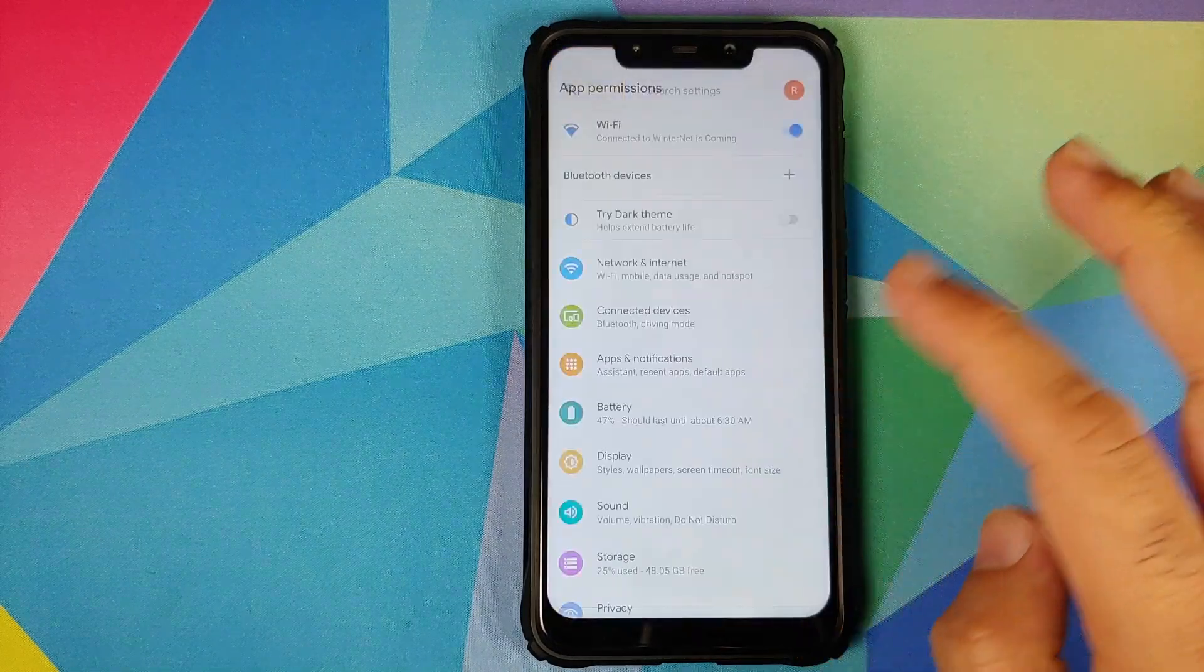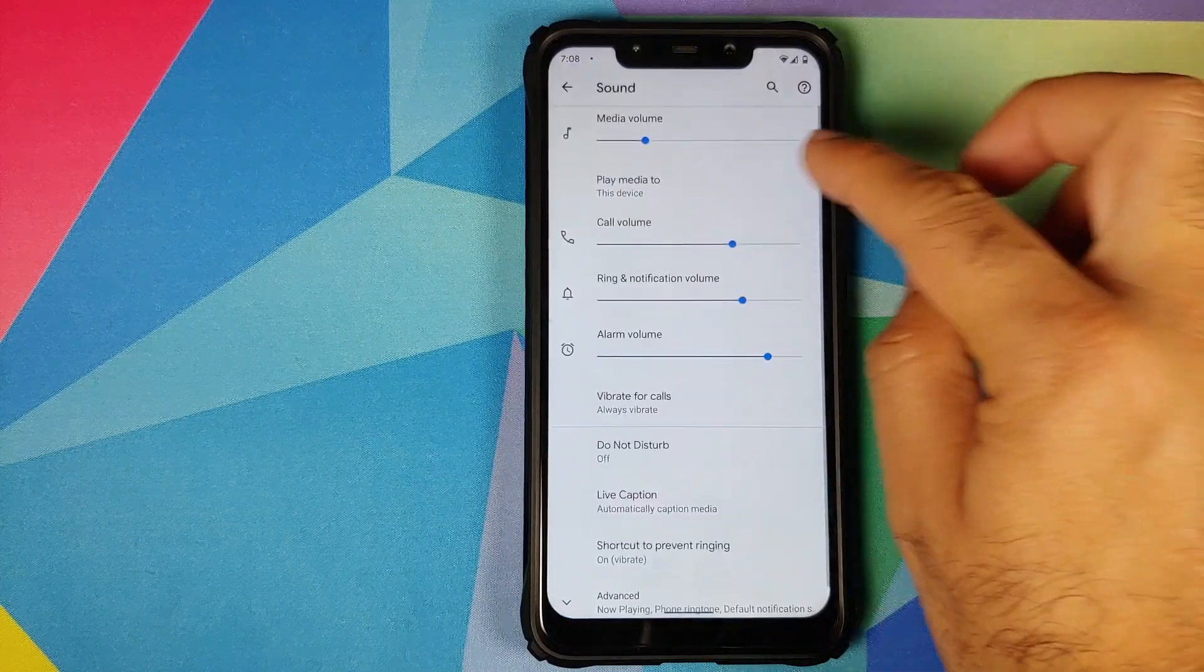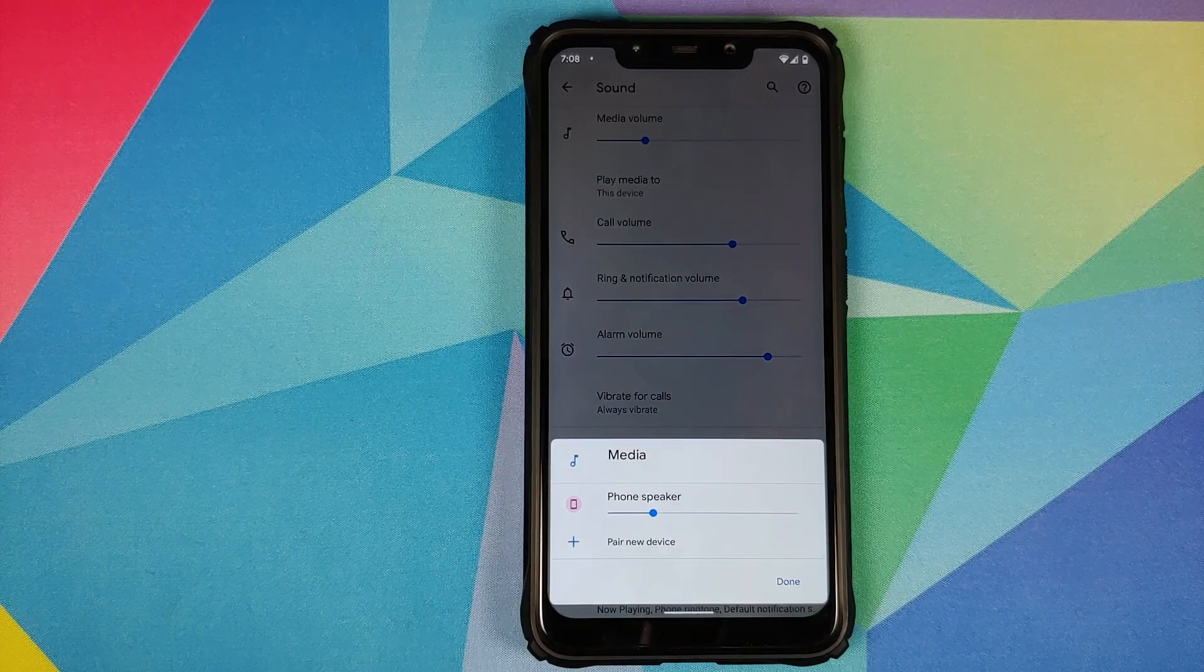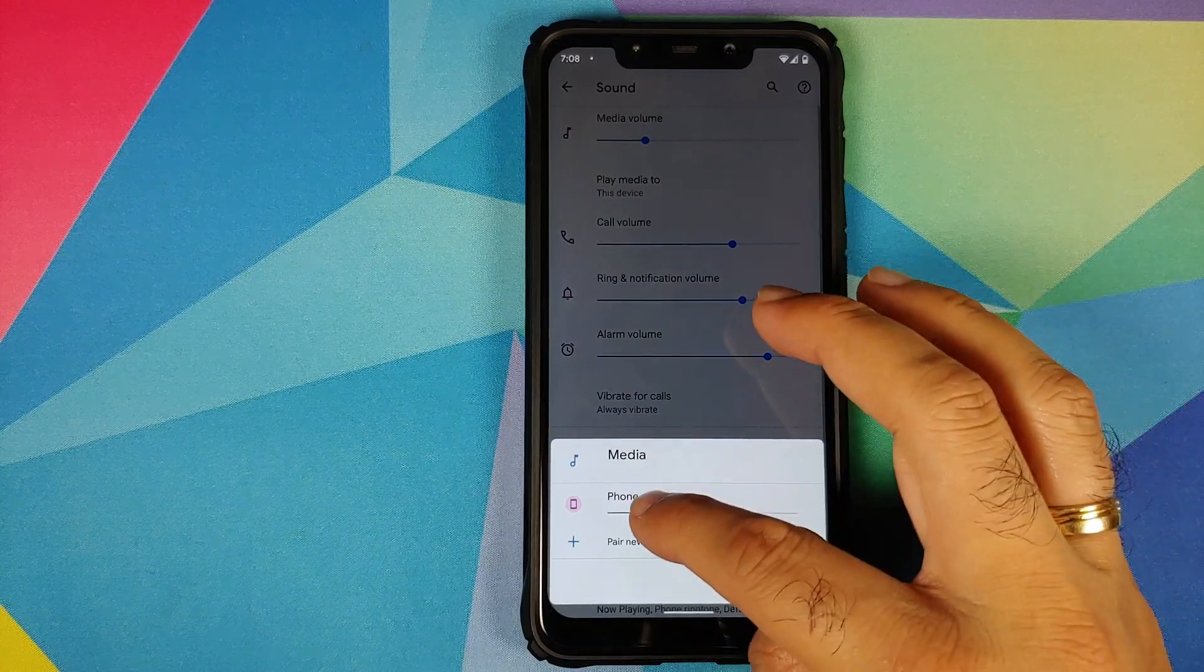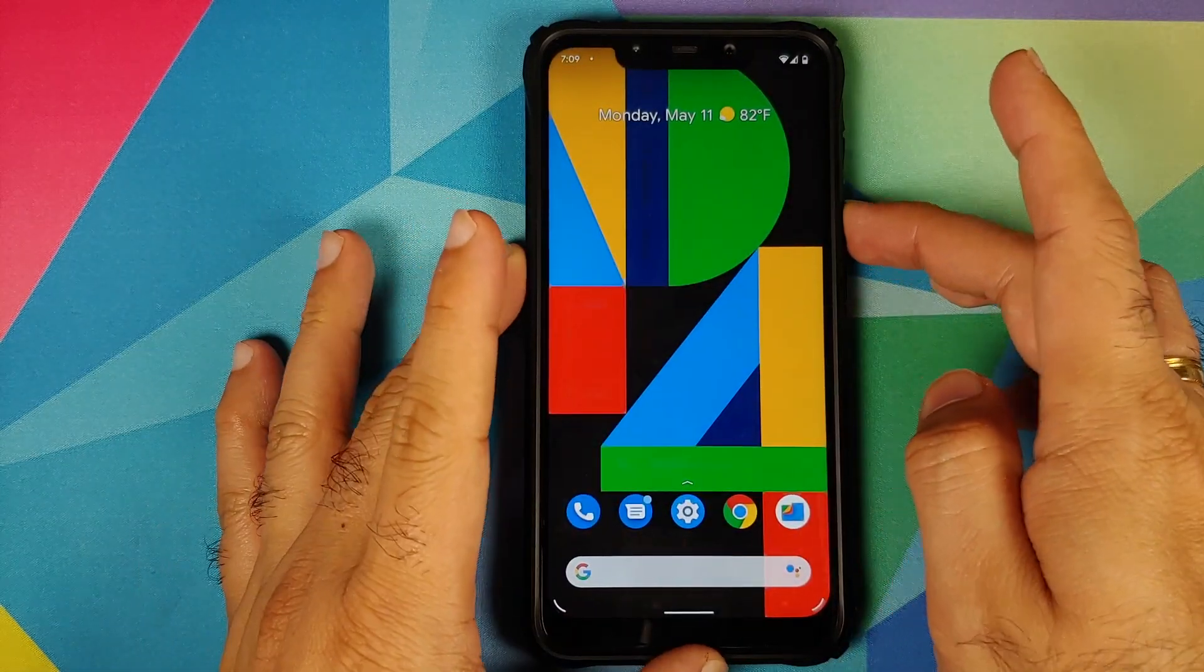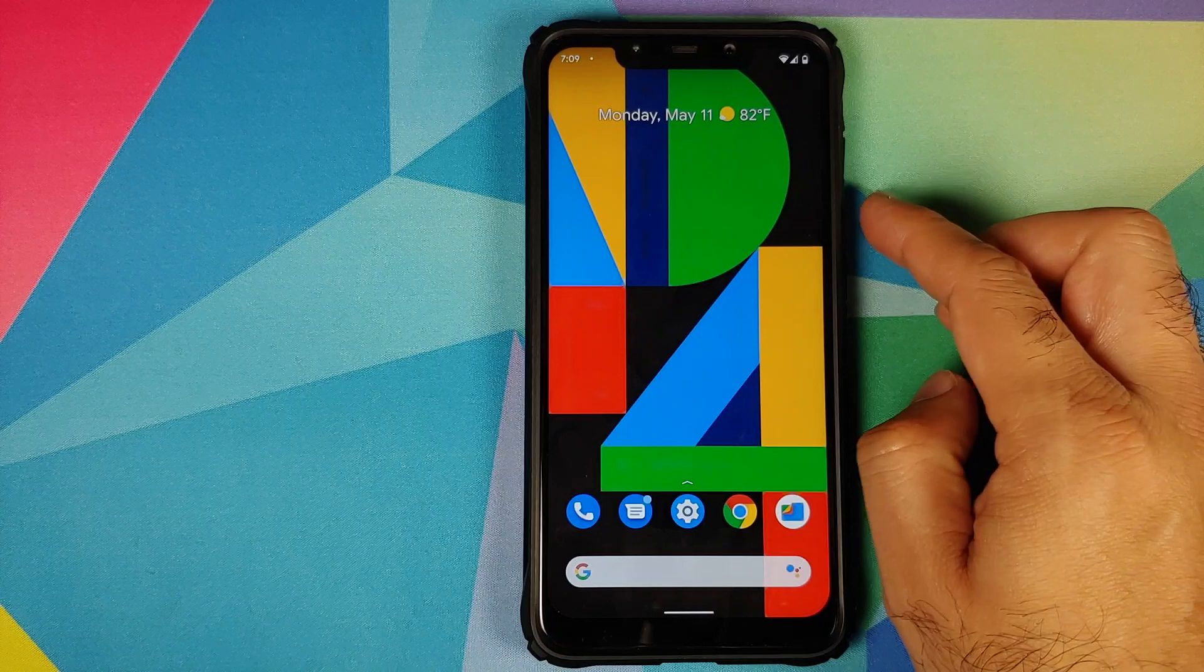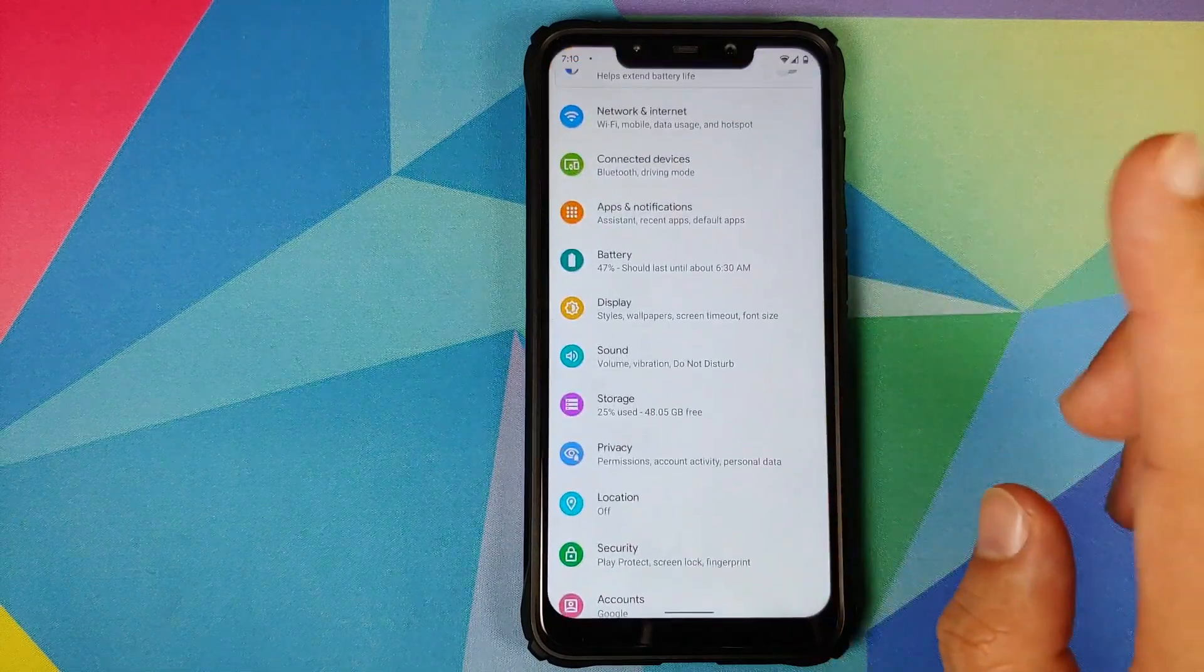If you go into sound, we have a new option called play media to. Right now it is set to phone speaker. However, if you have a bluetooth device which is paired, that will show up over here and you can control the volume or the media playback volume for that device using this slider. You also get this option if you expand the volume panel. Play media to phone speaker - you get the same option if you try to access your volume panel.